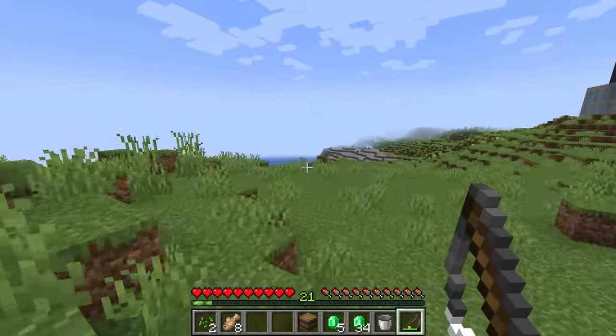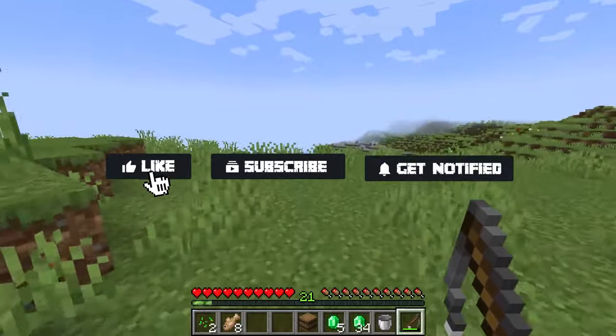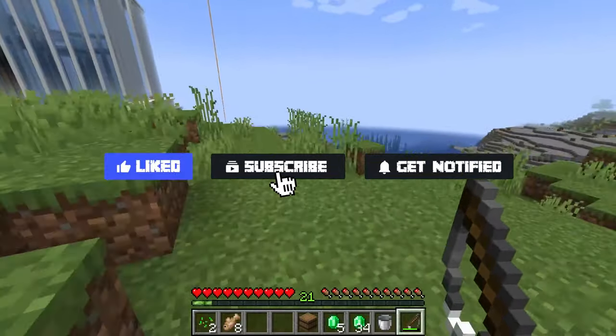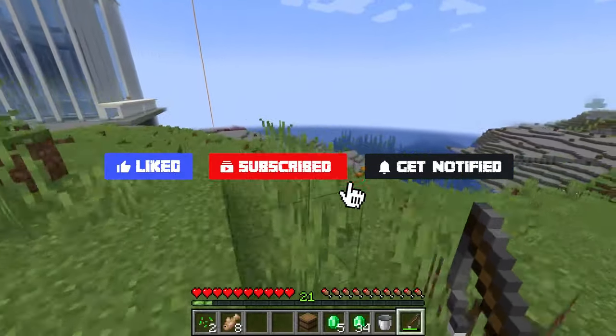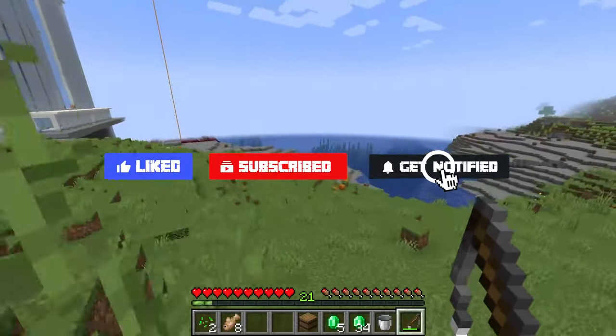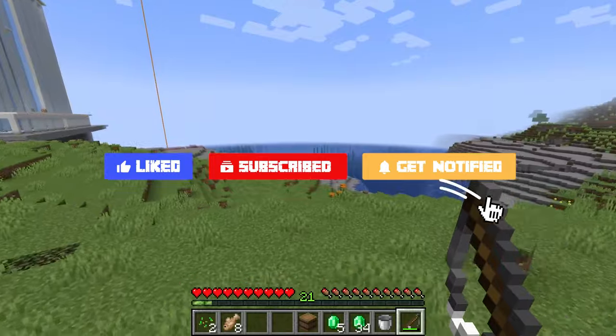Before we get started, don't forget to like, subscribe, and click that notification bell to stay up to date on all future videos.